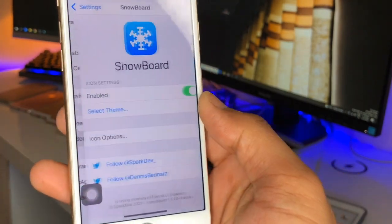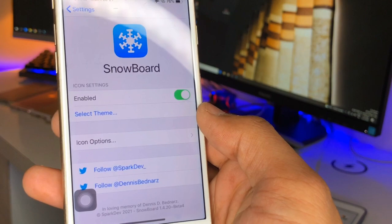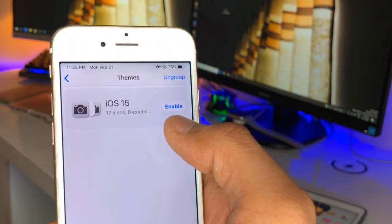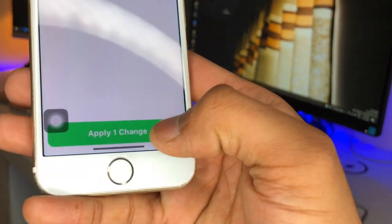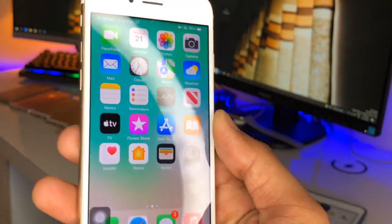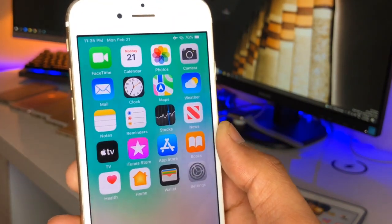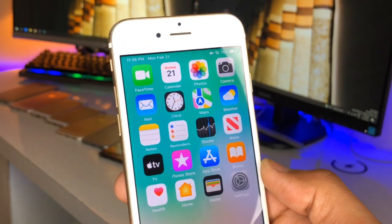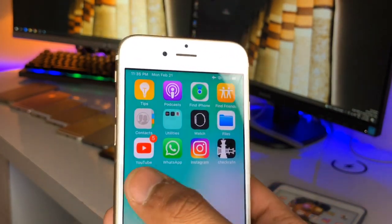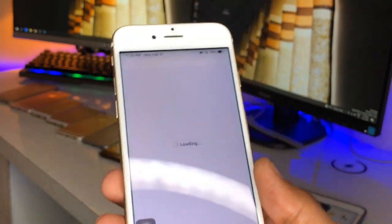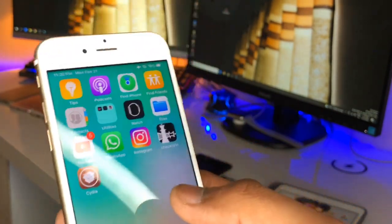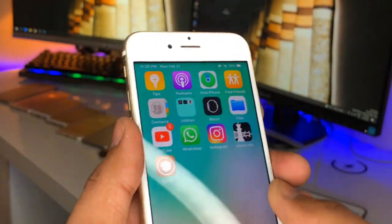Find the Snowboard tweak in Settings. Here's the Snowboard tweak — tap on Select Theme and here's the option for iOS 15. Make sure you enable this option and click Apply. As you apply this, you will get the iOS 15 look on your iPhone. You can also get iOS 15 widgets on your iPhone 6 — you need to install a tweak known as HS Widgets, and you can get the iOS 15 battery widget and other widgets like Photos and Weather.